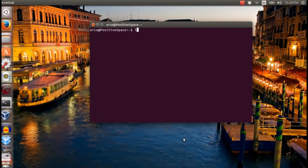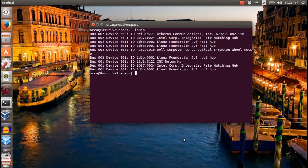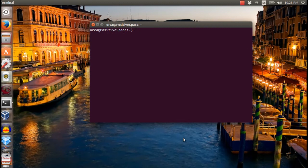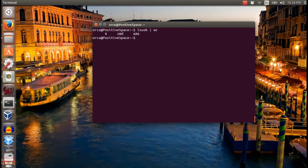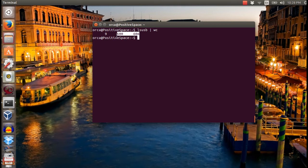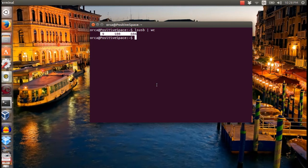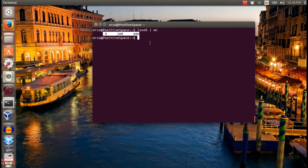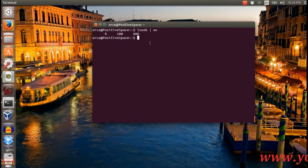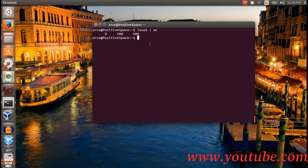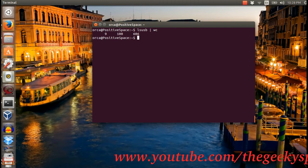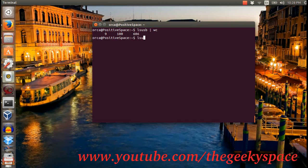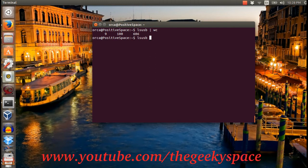The output of this command will give some numbers referring to lines, words, and bytes. As you can see in this example, 9 is the number of total lines, 100 is the total words, and 606 is the file bytes.